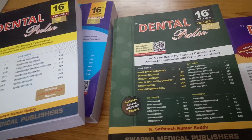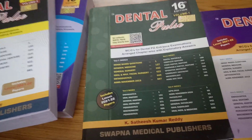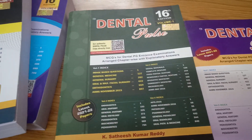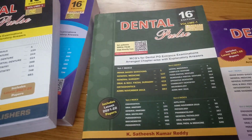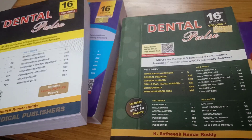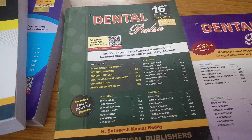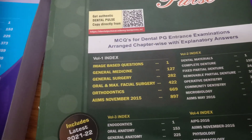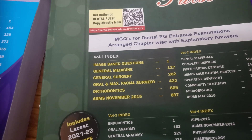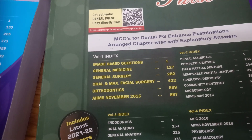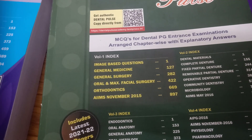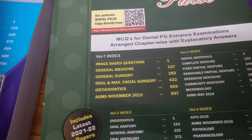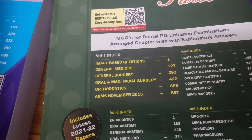These are Dental Pulse 16th edition. There are four volumes — you can see there are four volumes. Each volume contains different subjects. Volume one contains image-based questions, general medicine, surgery, oral surgery, orthodontics, and AIIMS November 2015 paper.